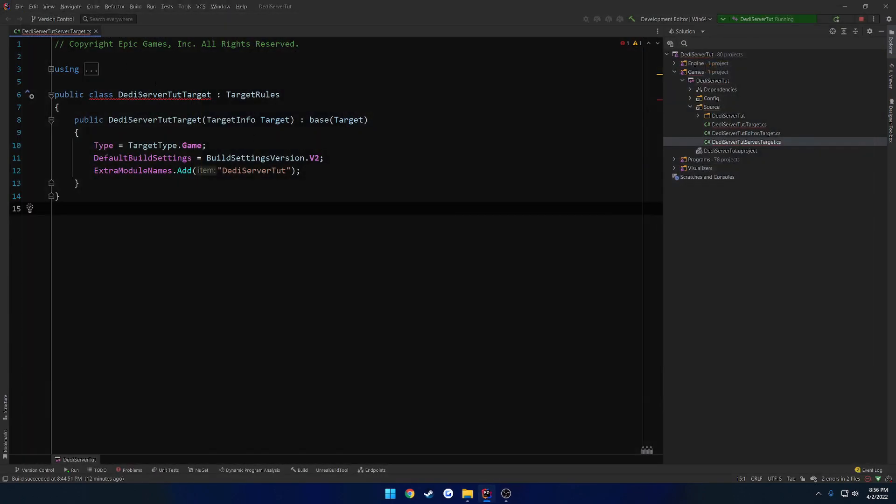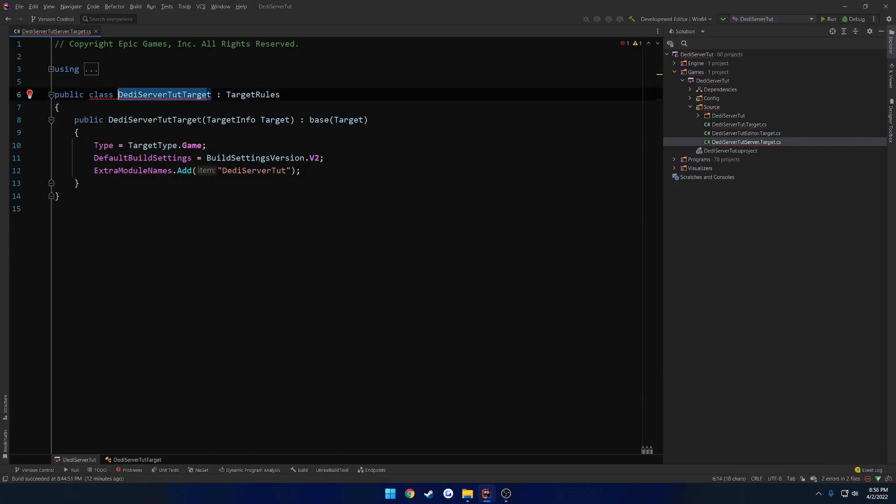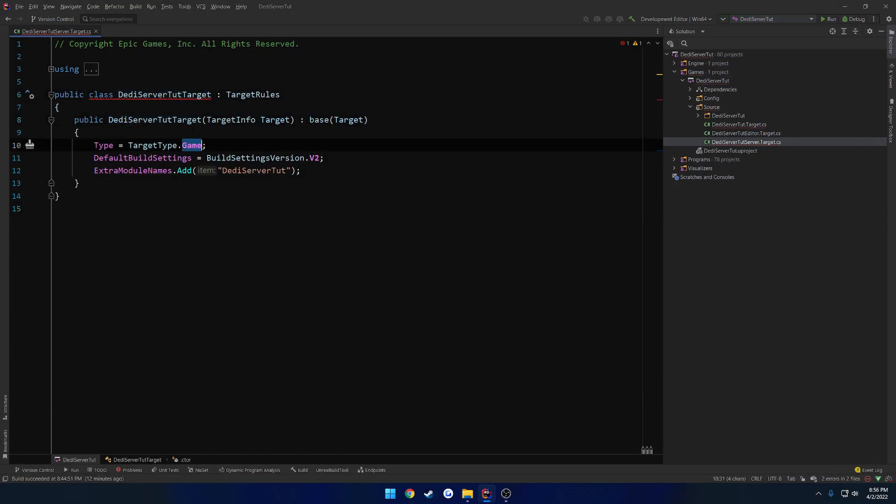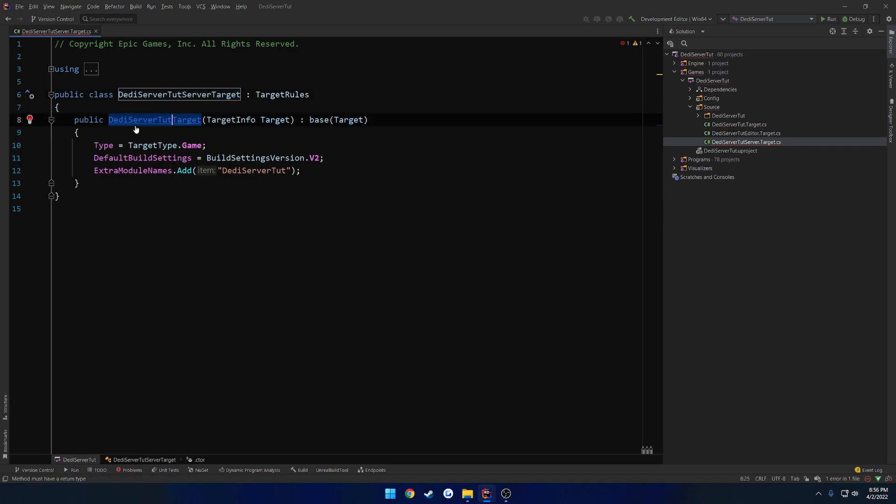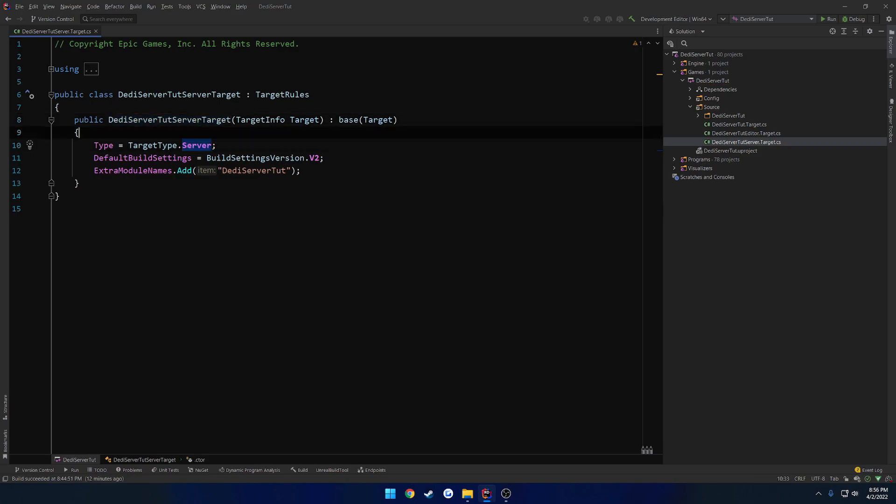And close out of our editor. Next up, we need to rename this, and change this to Server. So we're going to have DiddyServerTutorial, or your project name, Server.Target. Same thing here. Project name, Server.Target. And the type is going to be TargetType.Server.